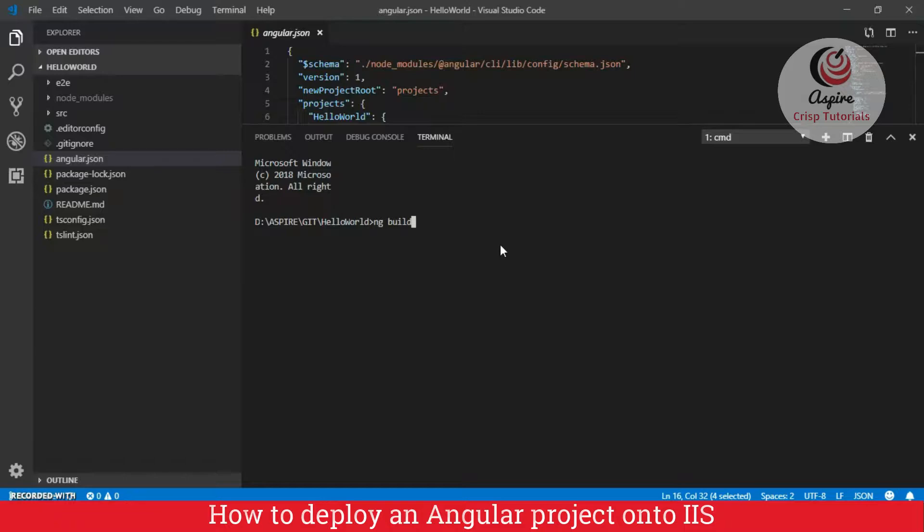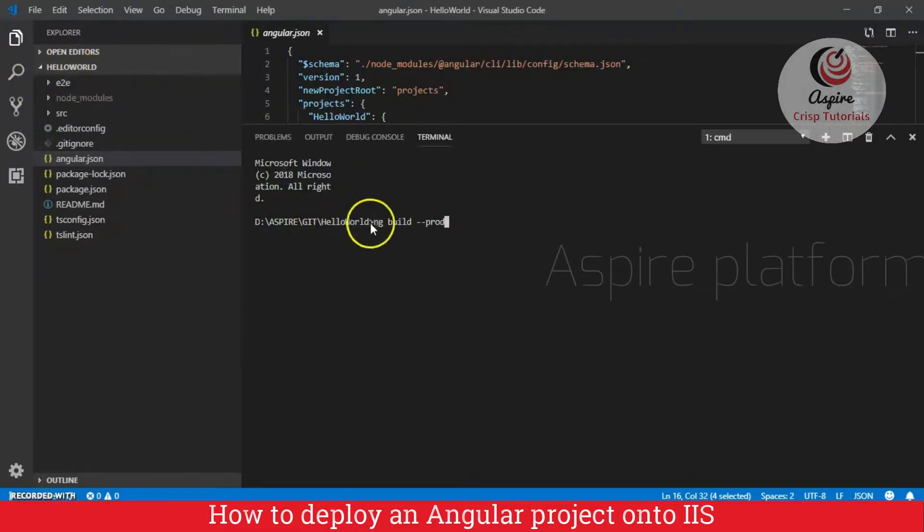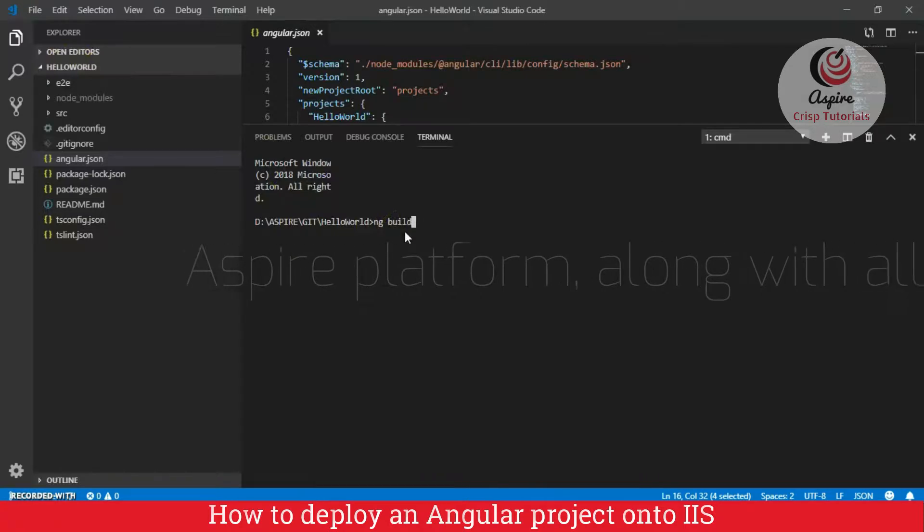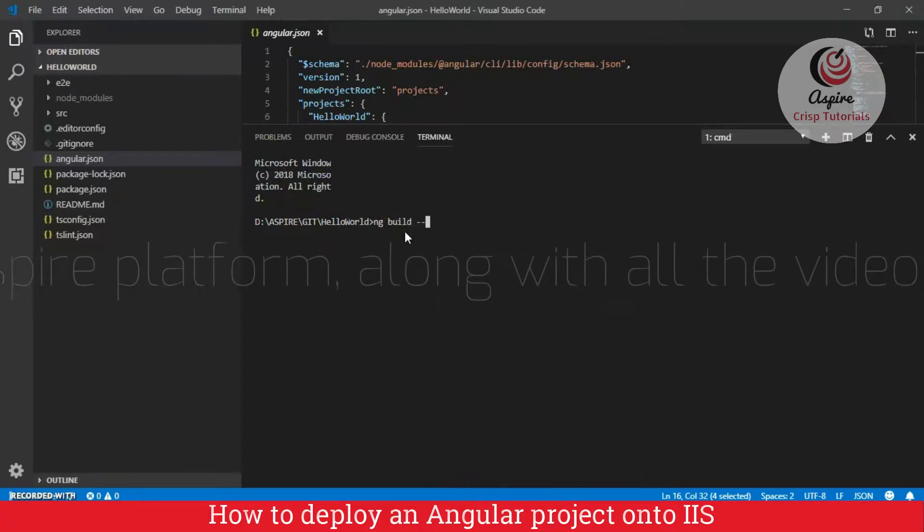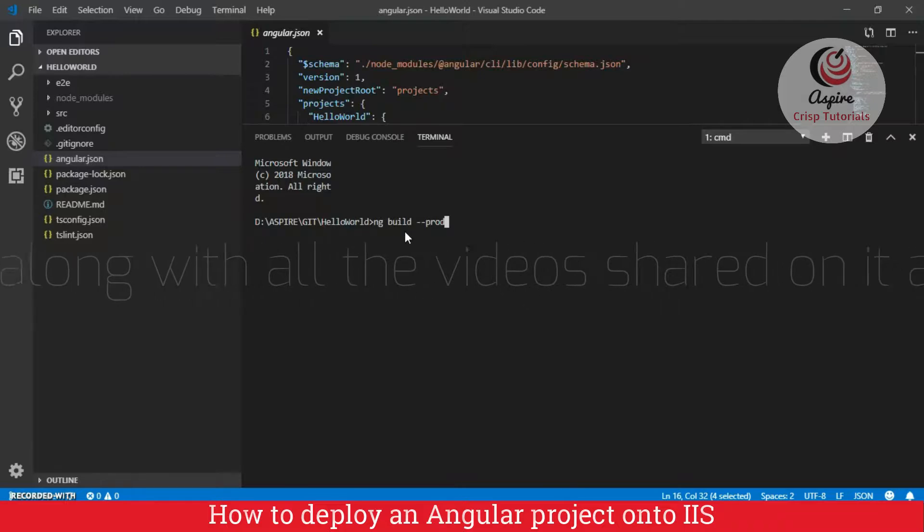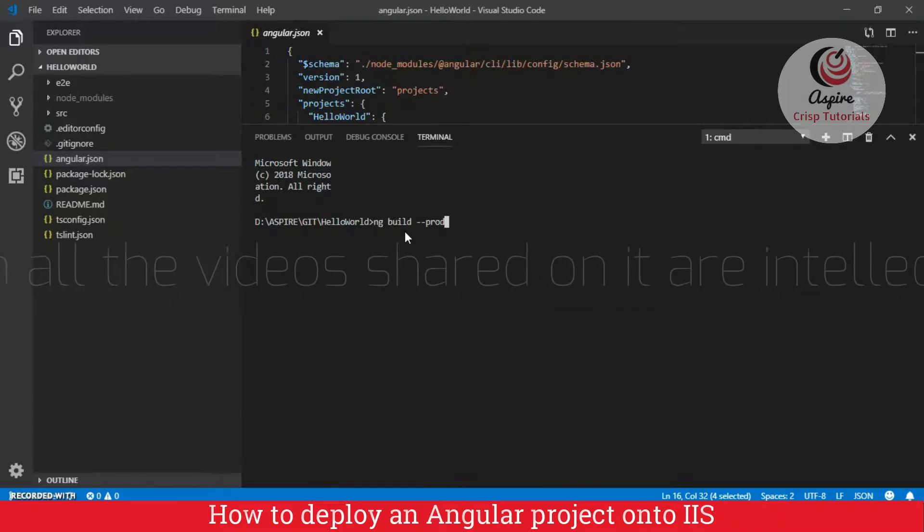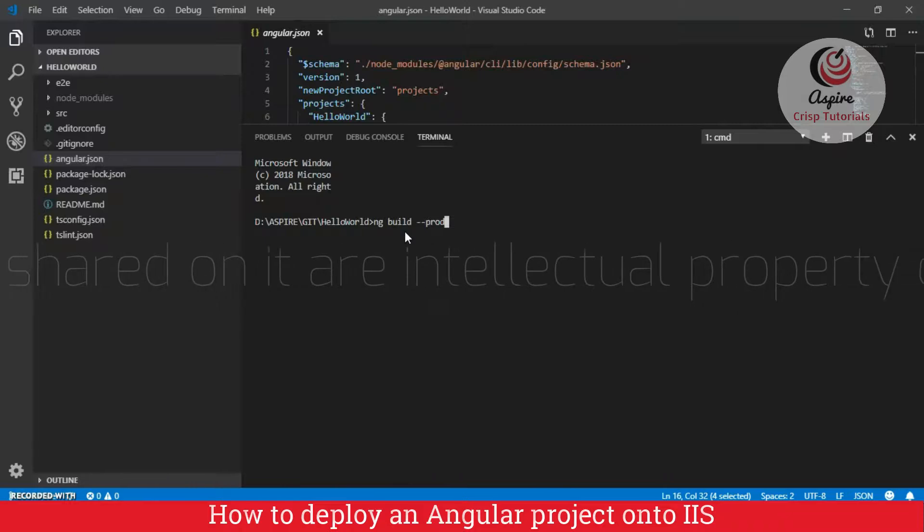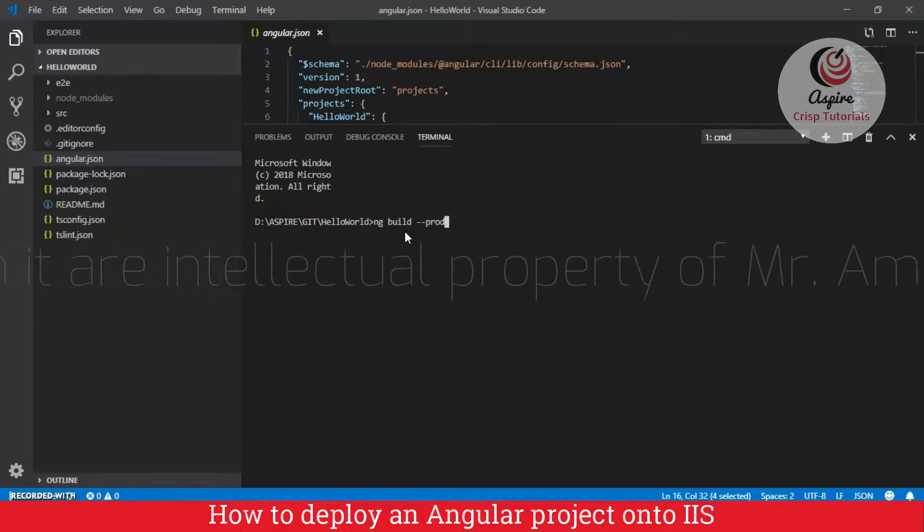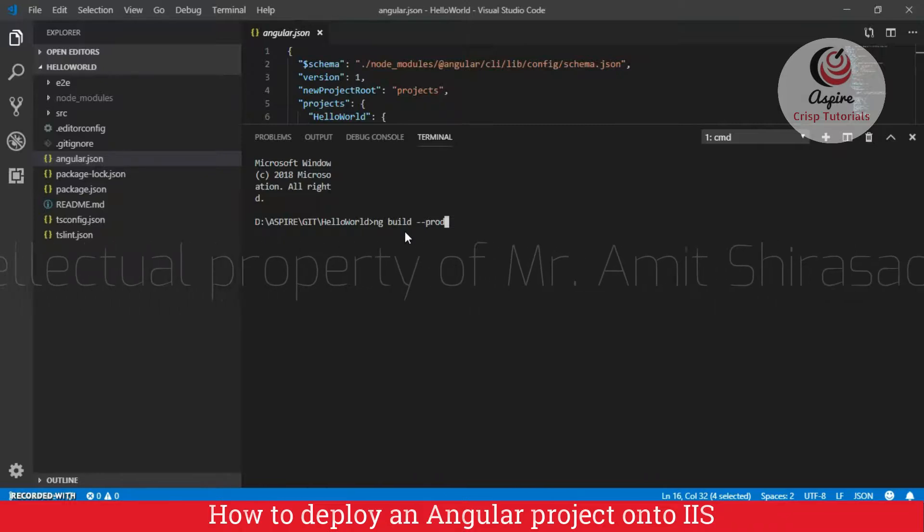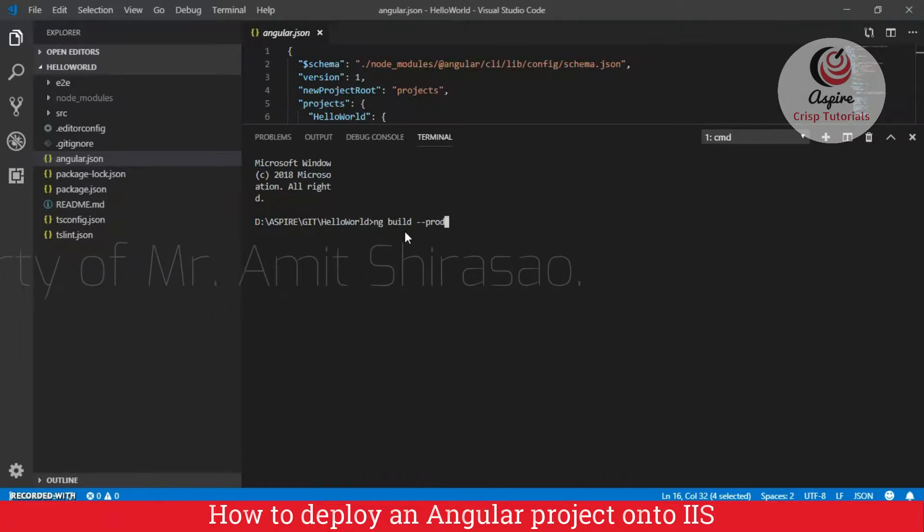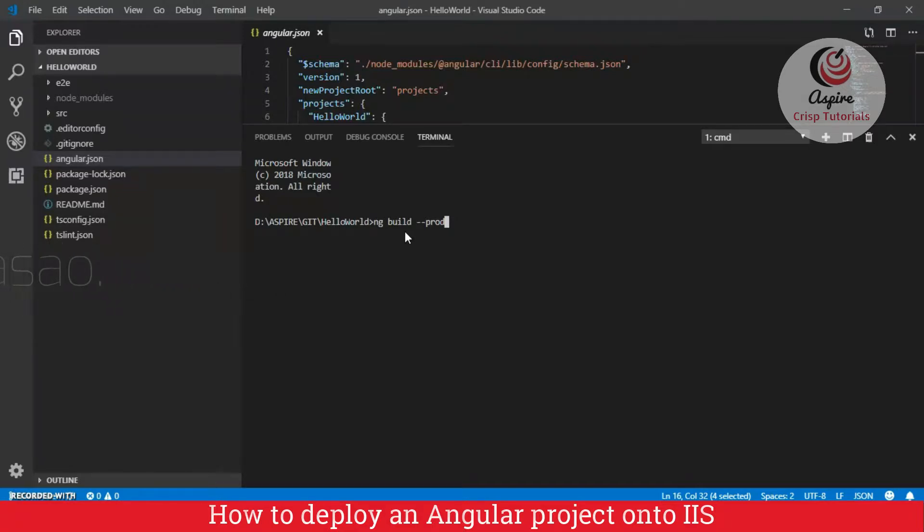So, either you can give the command ng build, or you can give a command ng build dash dash prod. Both these commands will create the dist folder. But in case of ng build, it will be a dev build, and in case of ng build prod, it will be a production build. Dev build is always more bulky as compared to the production build. Dev build is good for debugging purposes, but prod build is good for deployment. So, since we have to deploy it onto IIS, I will use a prod build.